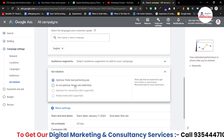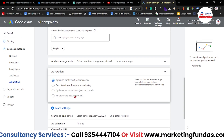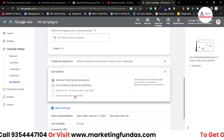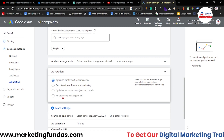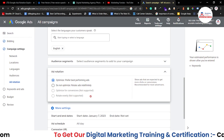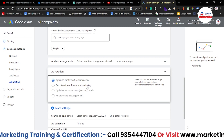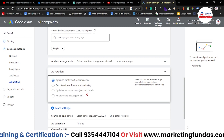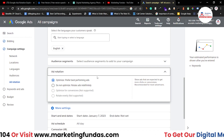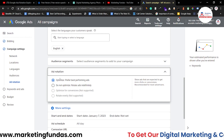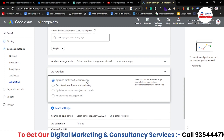We have multiple options here. Right now I can see four options, but these options vary campaign to campaign — in some campaigns we get more options as well. Since I'm creating a search campaign, I only have four options, and currently two options are available. Let's talk about the first option: Optimize — prefer best performing ads.